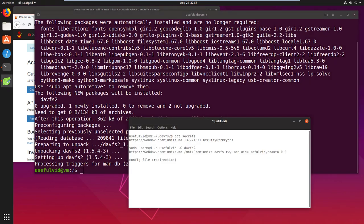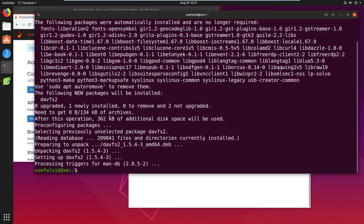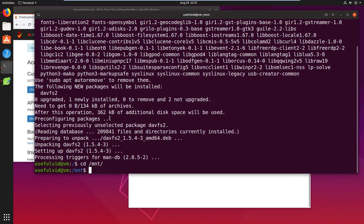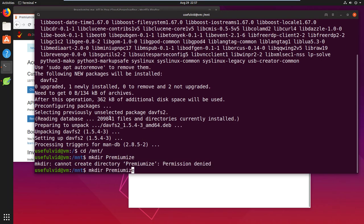To be able to mount the WebDAV drive to your system a folder must exist. I create one in the mount folder and call it premiumize.